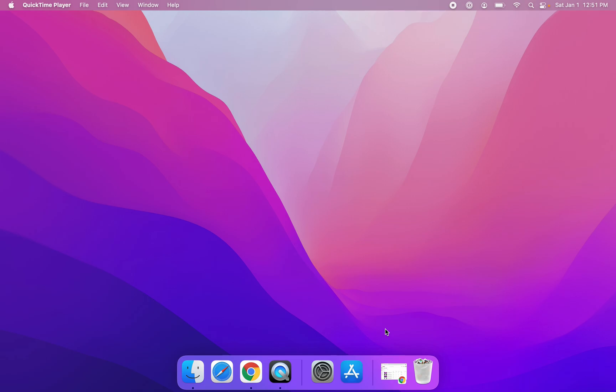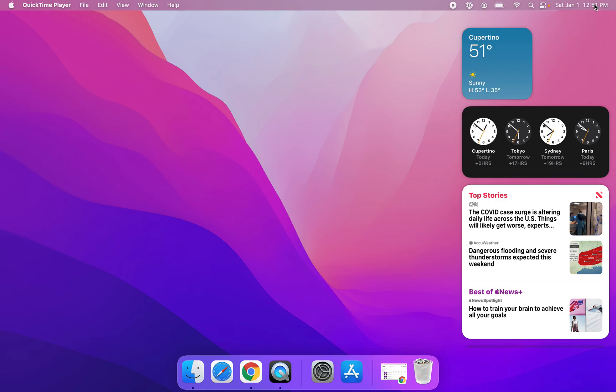The first thing that you're going to do is you're going to click on the time that's on the top right corner. Then you're going to see the existing widgets that are already on your computer.